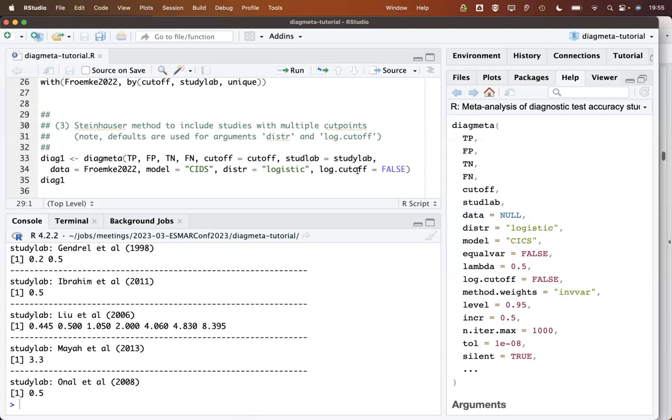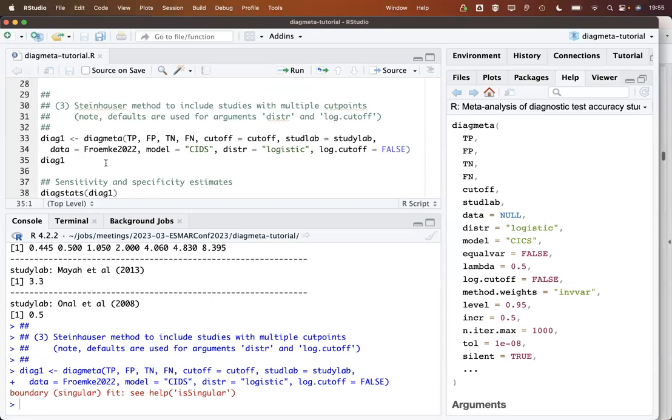We also say that we do not want to log transform the cutoff values. As we can see, these two here, distribution and log cutoff, they are the defaults of the model. Only thing we change here is to use this model. If we run this...